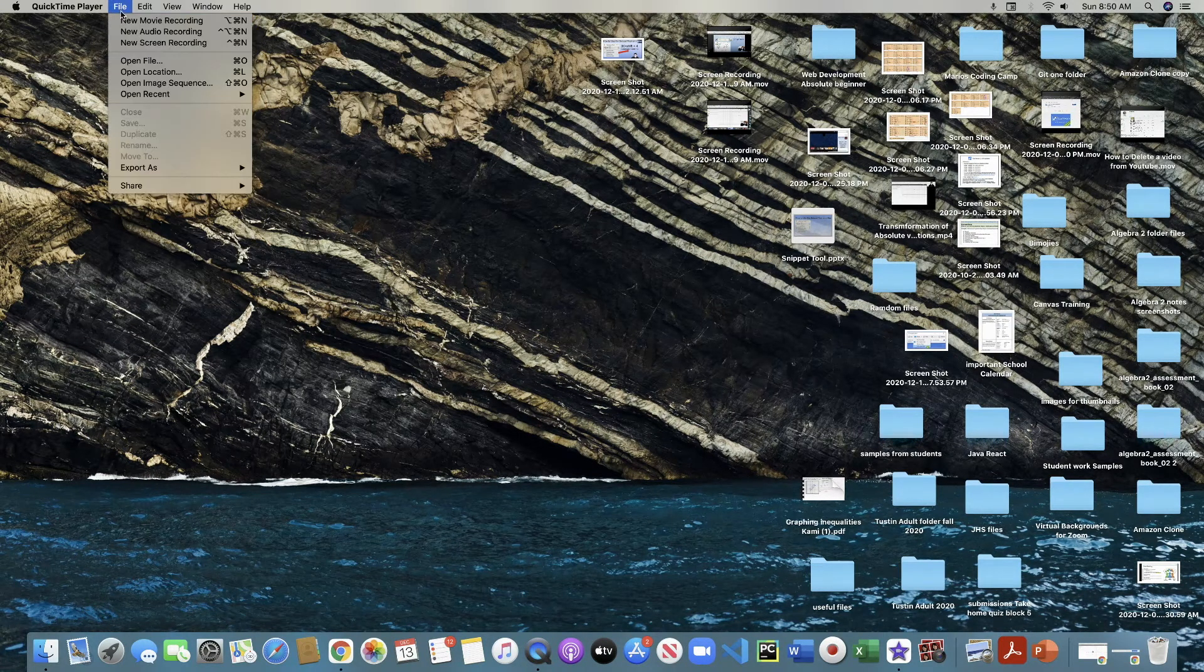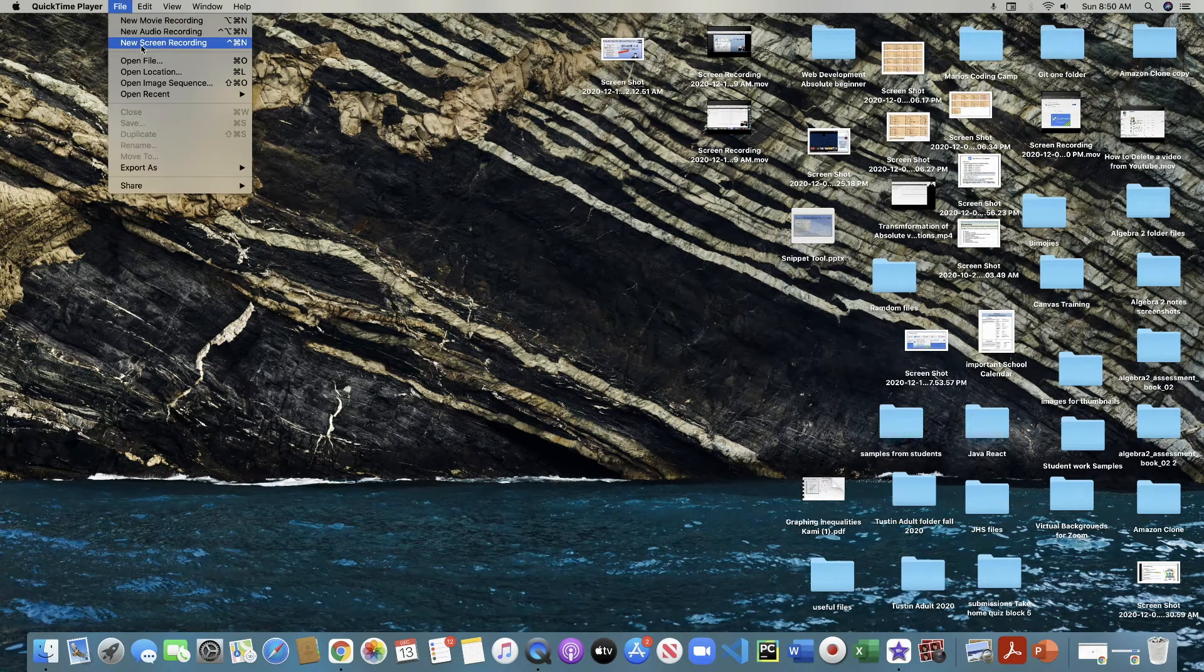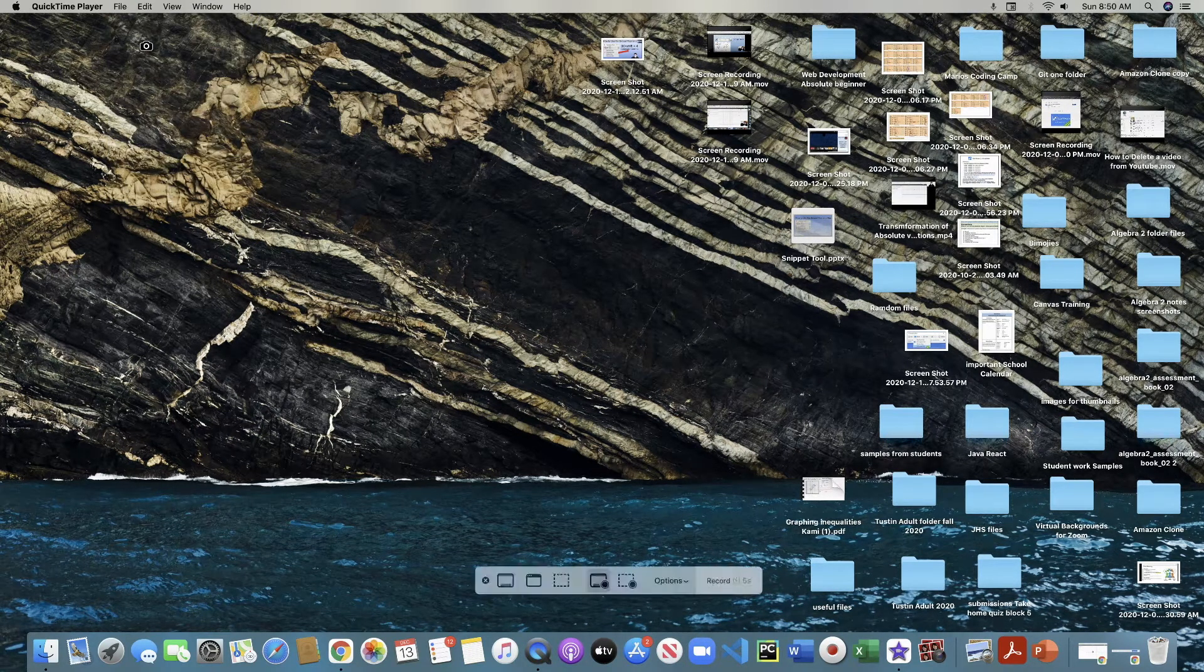It has three options here. You guys can do movie, audio, or screen, but this is for screen recording. So now you just record the screen.